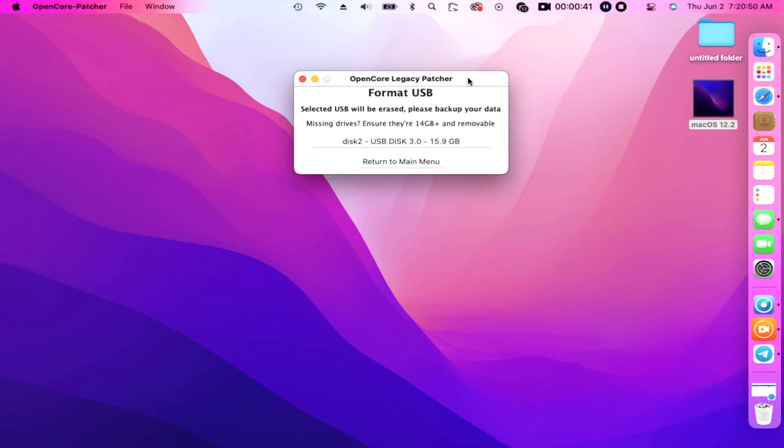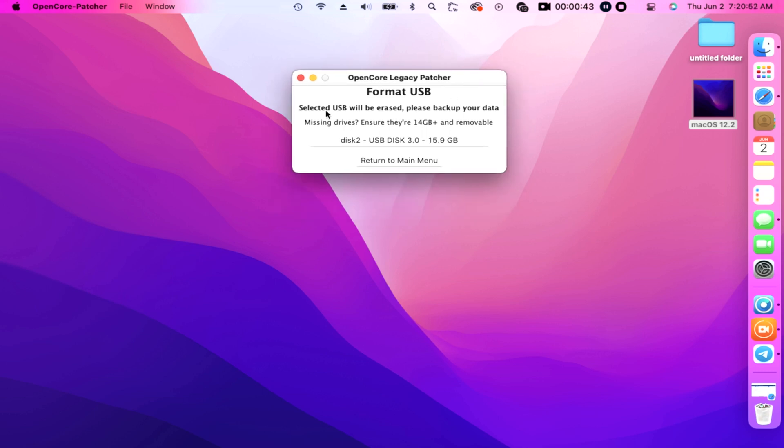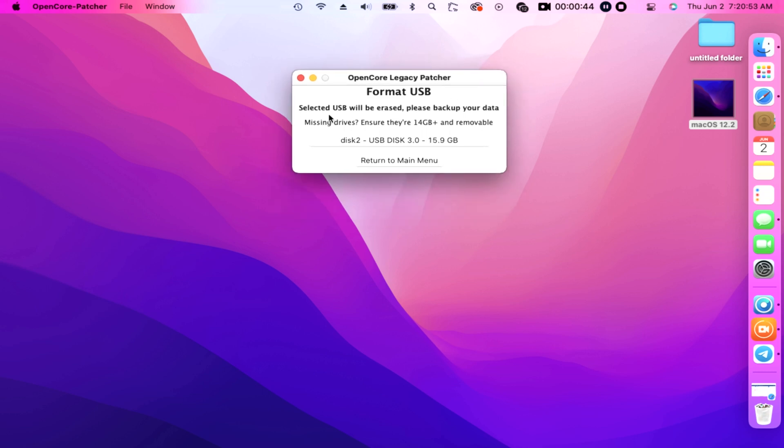Then a prompt appears: format USB, selected USB will be erased, please backup your data. Missing drive, ensure they're 14 gigabytes plus and removable. Then click your disk 2, USB 3.0 of 16 gigabytes, click it.